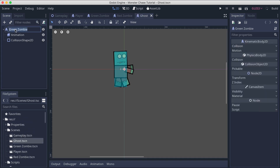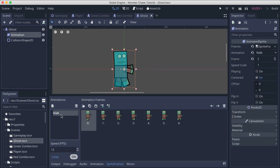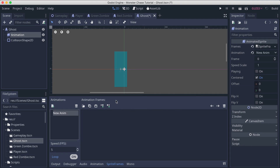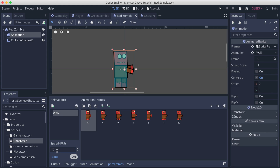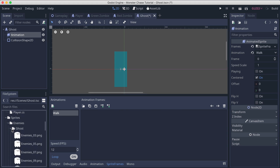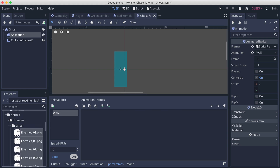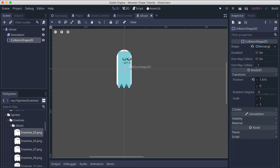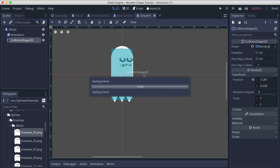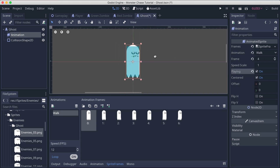Doing the same thing for the ghost: click on the animation, delete it, click here on new animation and call it 'walk'. Set the frames to 12 — and also make sure the red zombie frames are set to 12 as well so the animation plays correctly. Go into the enemies folder, select all the ghost sprites, put them in. Adjust the collision shape a little bit, resize it slightly, and if you play the animation you'll see our ghost animating.